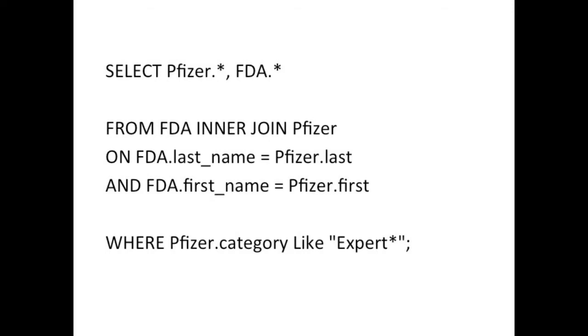So it's from FDA inner join Pfizer. That's the FDA table is joined to the Pfizer table. But how? That's where the next parts come in. On FDA dot last underscore name equals Pfizer dot last. That's the join on the last names. And FDA dot first underscore name equals Pfizer dot first. That's the join on the first names.